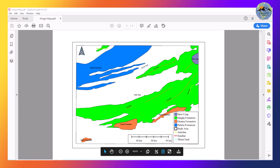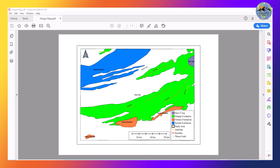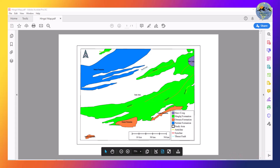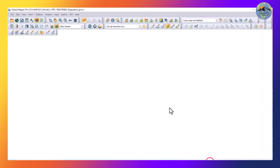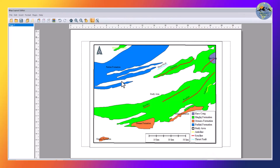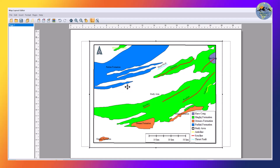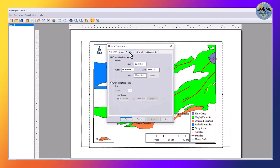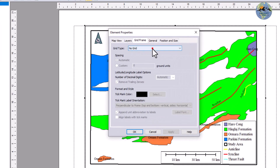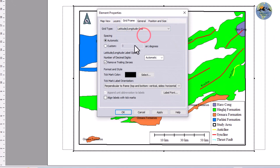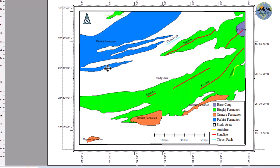This is how you can digitize a geological map in Global Mapper. We didn't add a grid to our map, so let me add that now. Right-click on the map, go to Properties, then go to Grid Frame and select the Latitude/Longitude grid. Click OK.